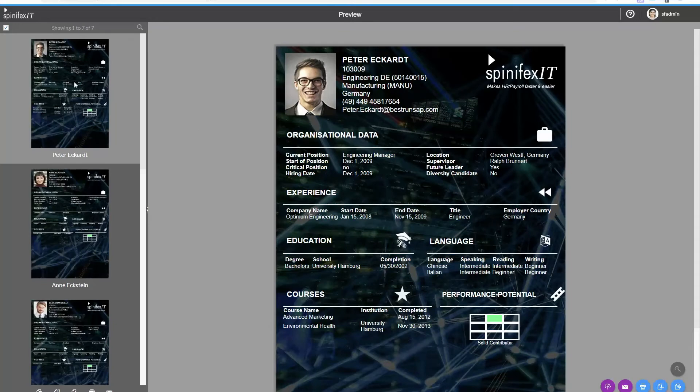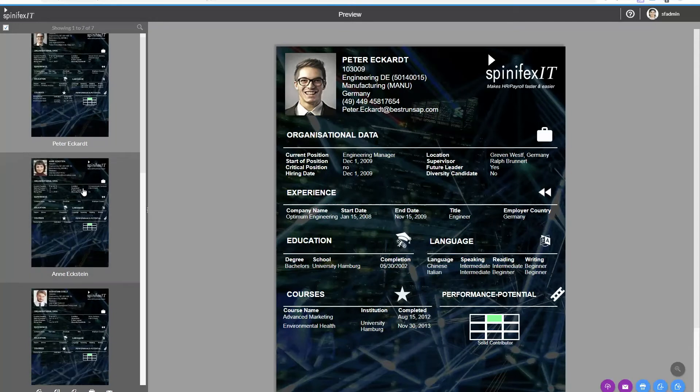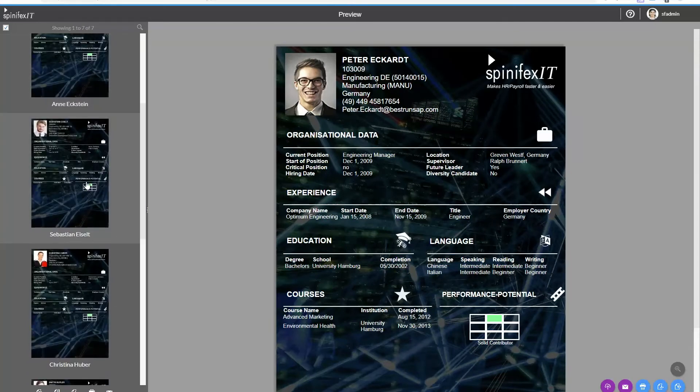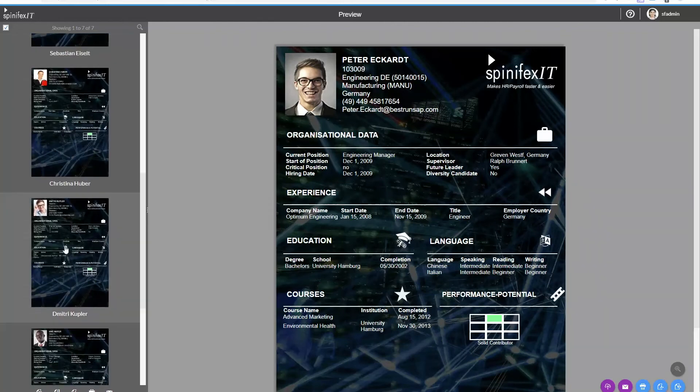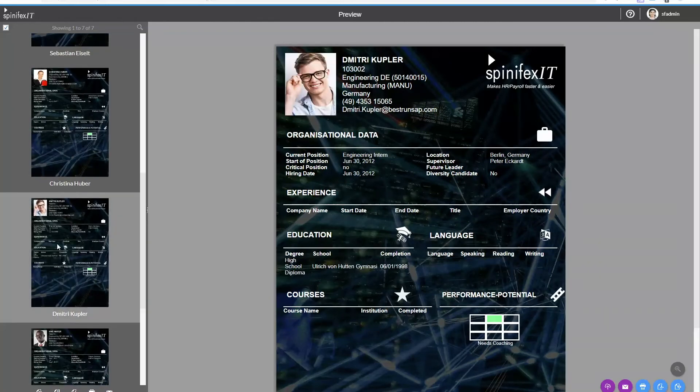So I've got Peter here, got a few other employees. I can scroll down. Maybe I can have a look at Dimitri, he looks interesting as well.